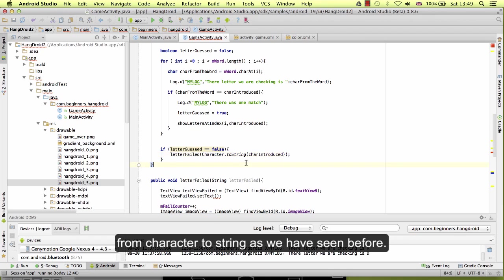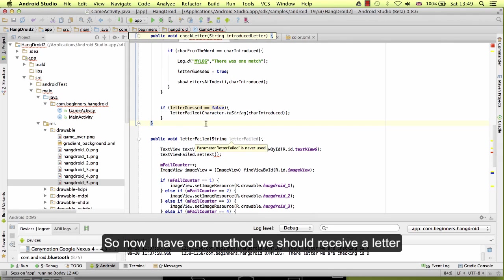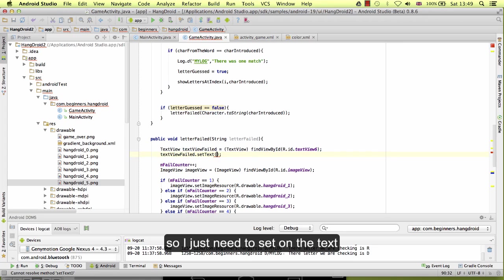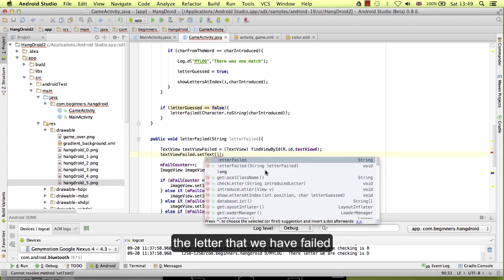So now our method will receive a letter, so I just need to set on the text the letter that we have.